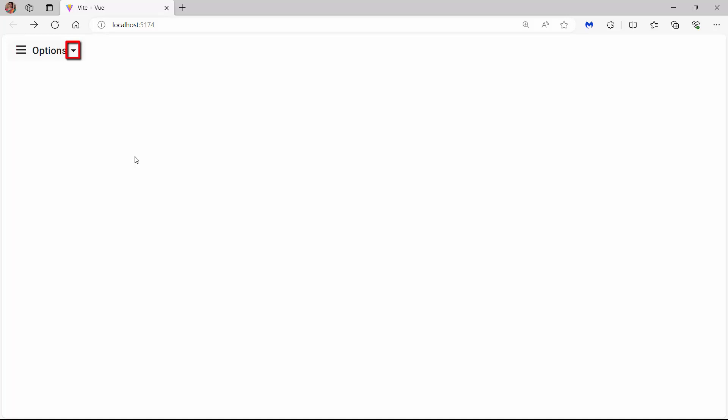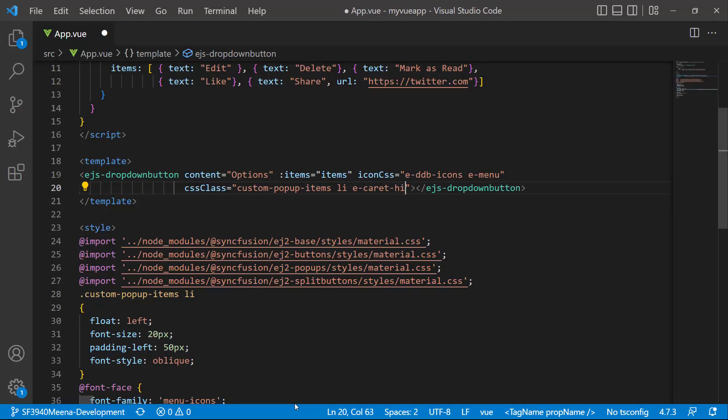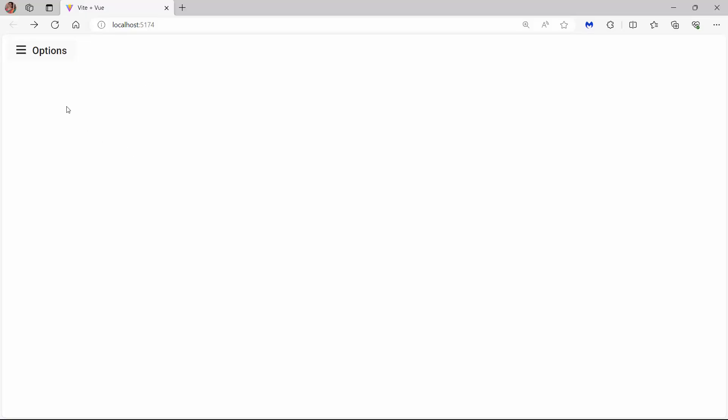By default, the drop-down button is visible. To hide it, I add the predefined class e-caret-hide to the CSS class property. Look now, the drop-down menu component is rendered without the drop-down button.